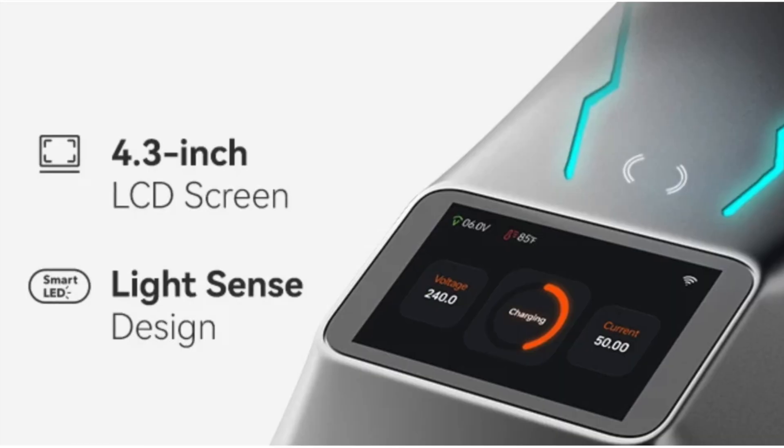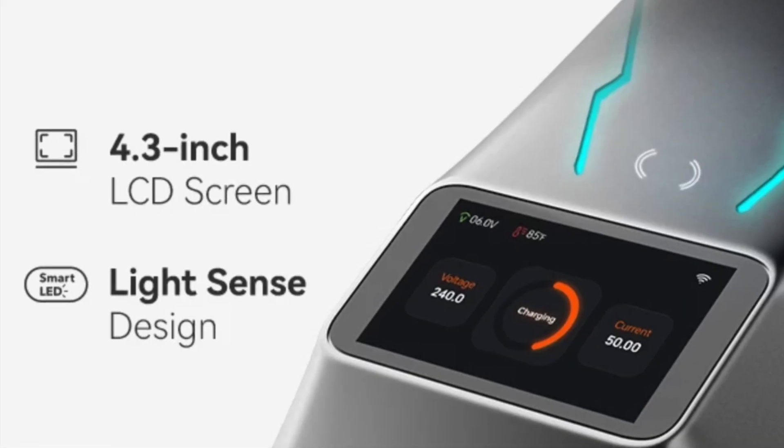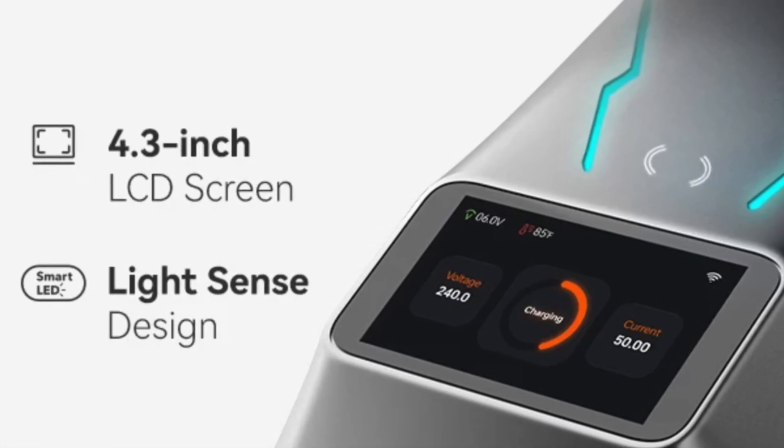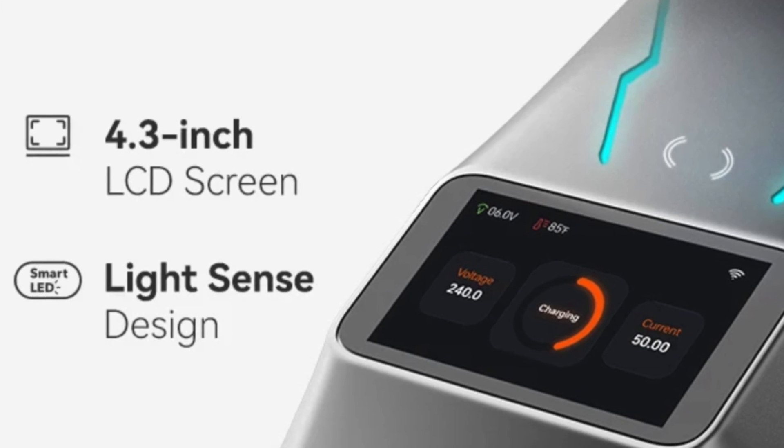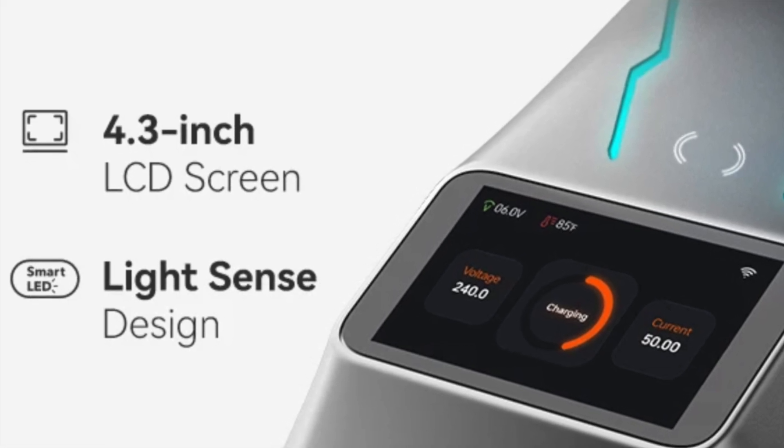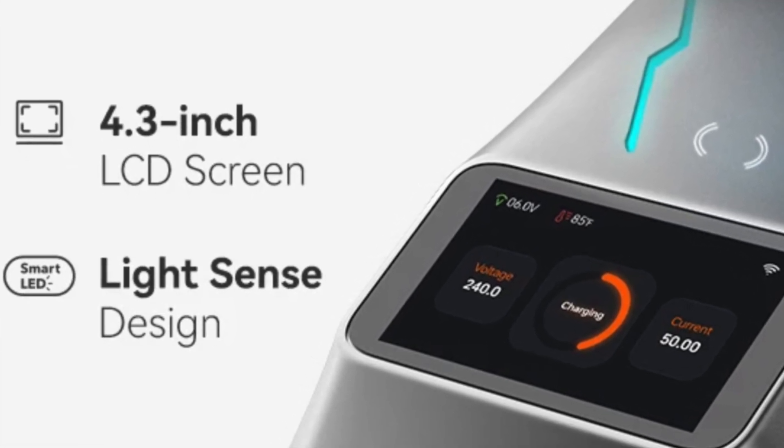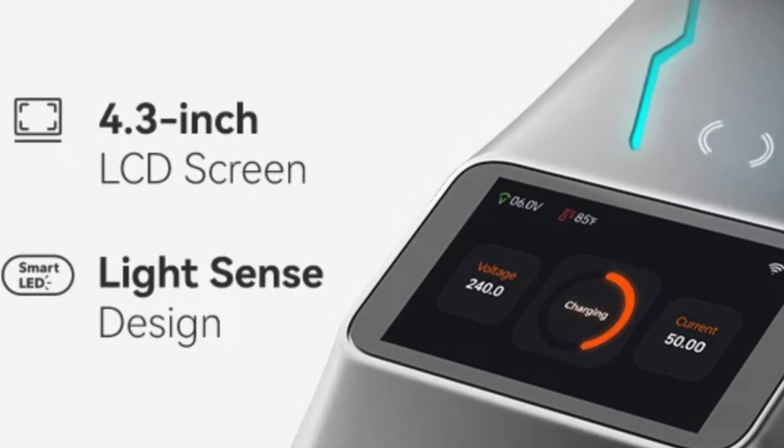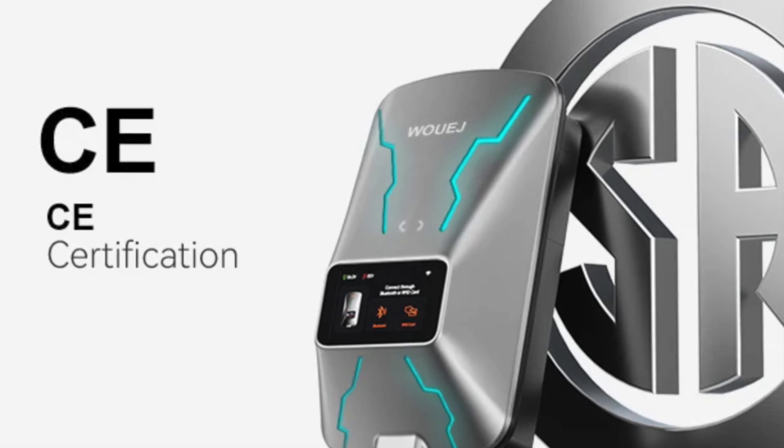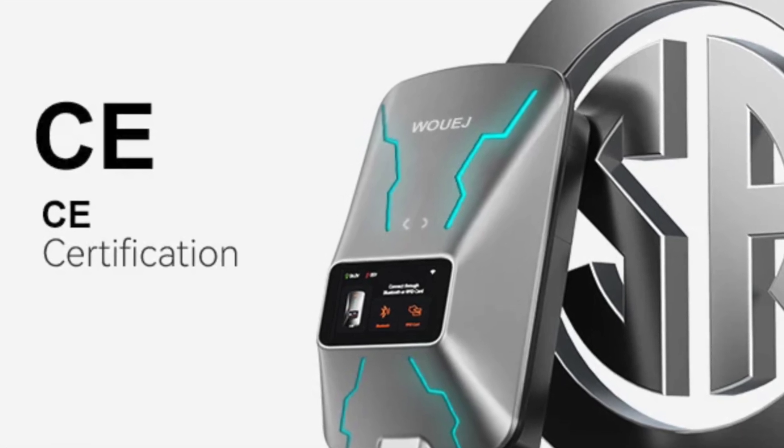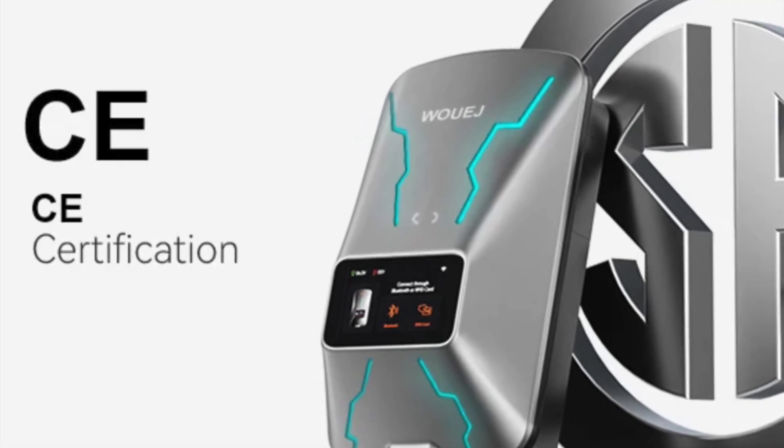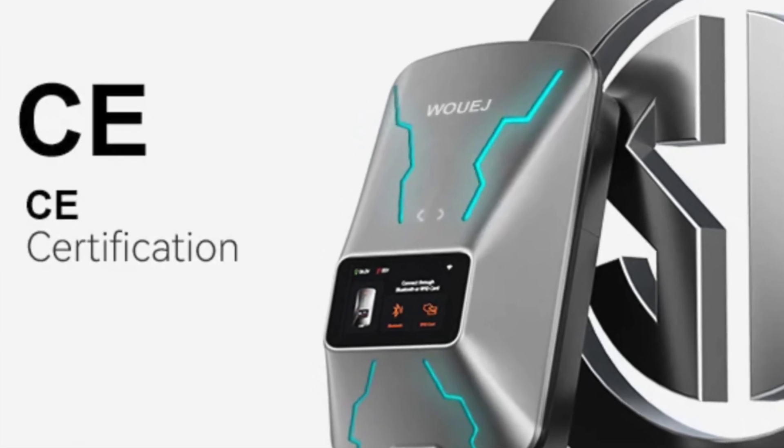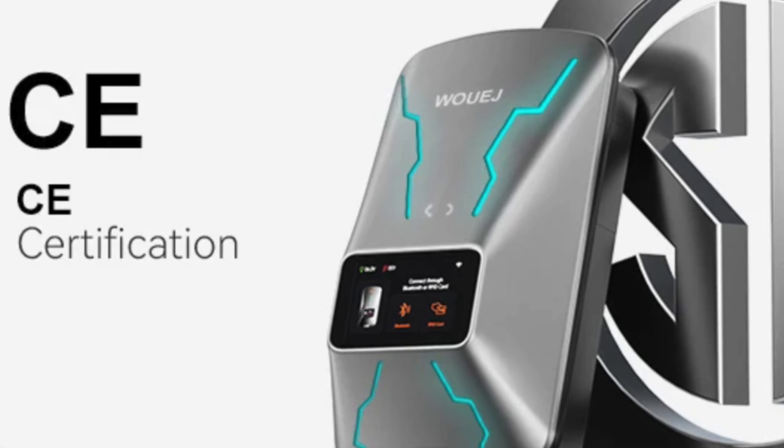It features a 4.3-inch LCD screen that displays voltage, charge level, and current output, ensuring you're always informed about your charging status. Built to CE and IP55 standards, this durable unit is weather-resistant, so you can confidently install it outdoors.